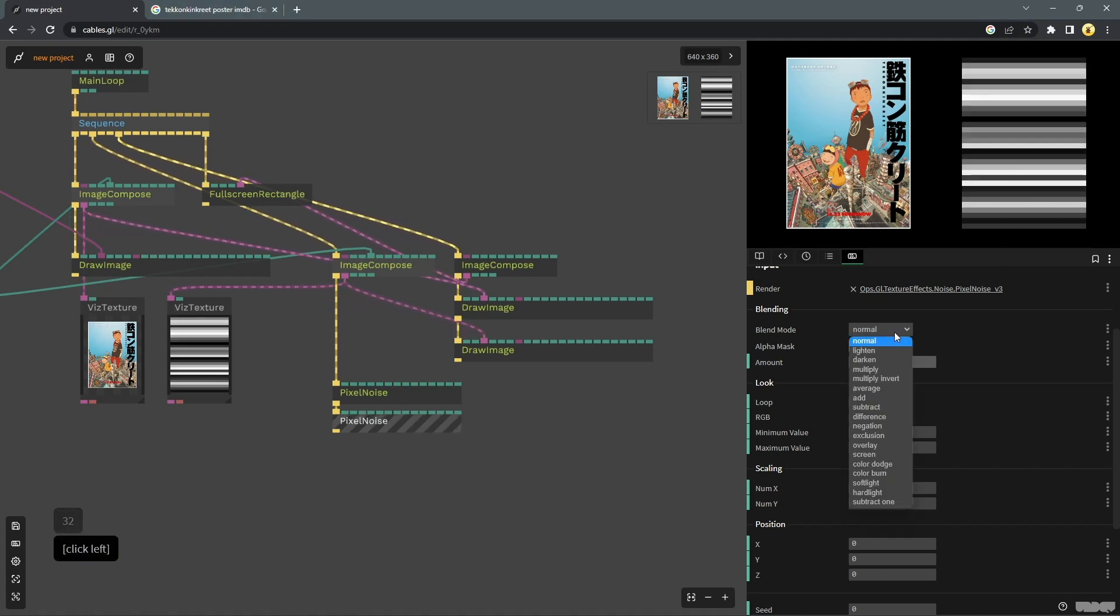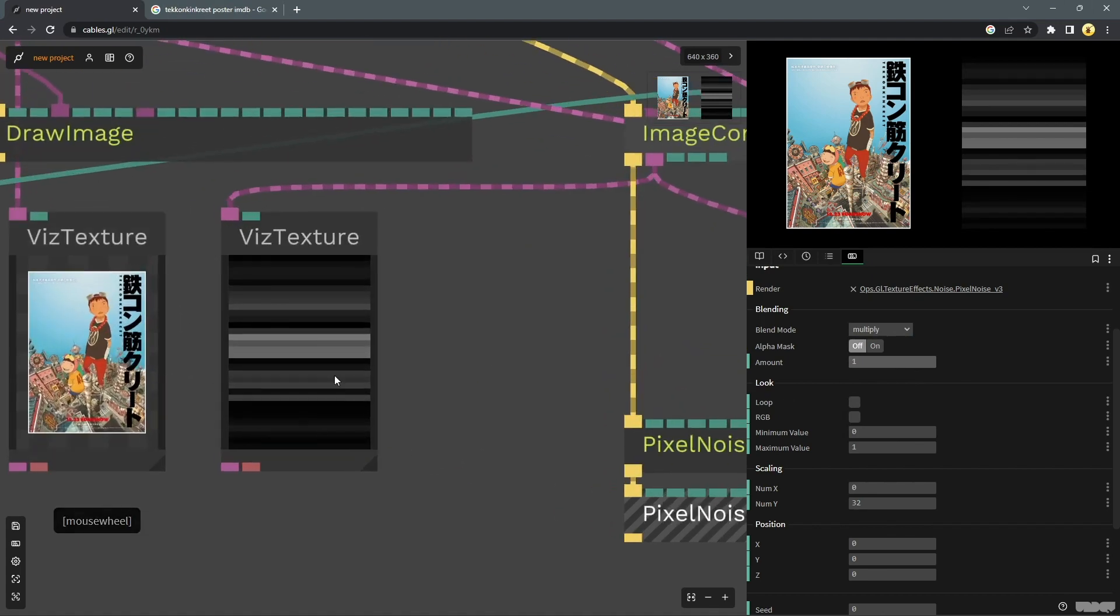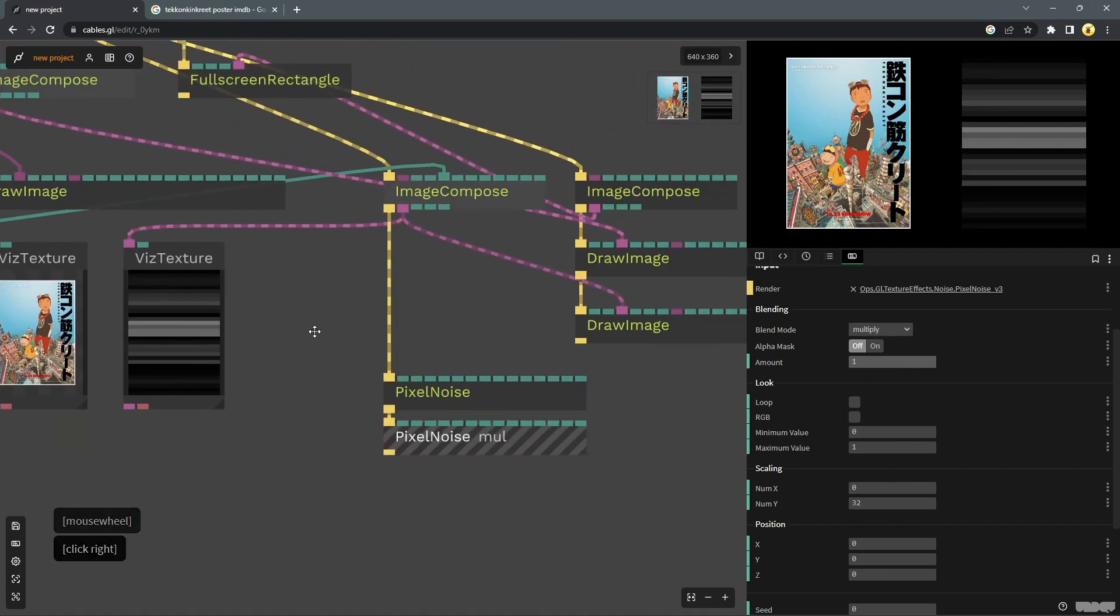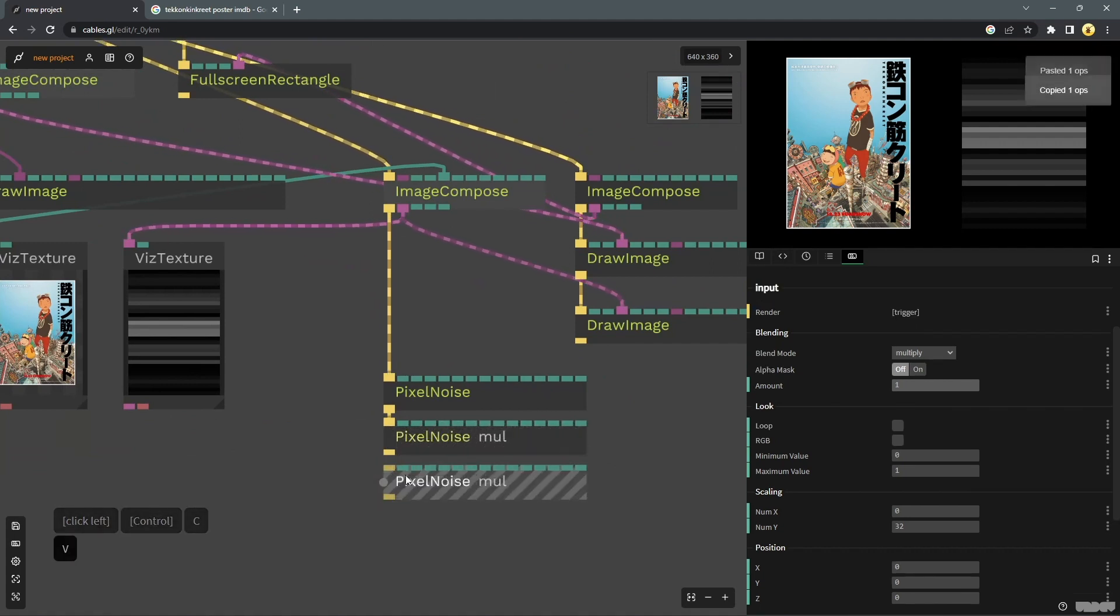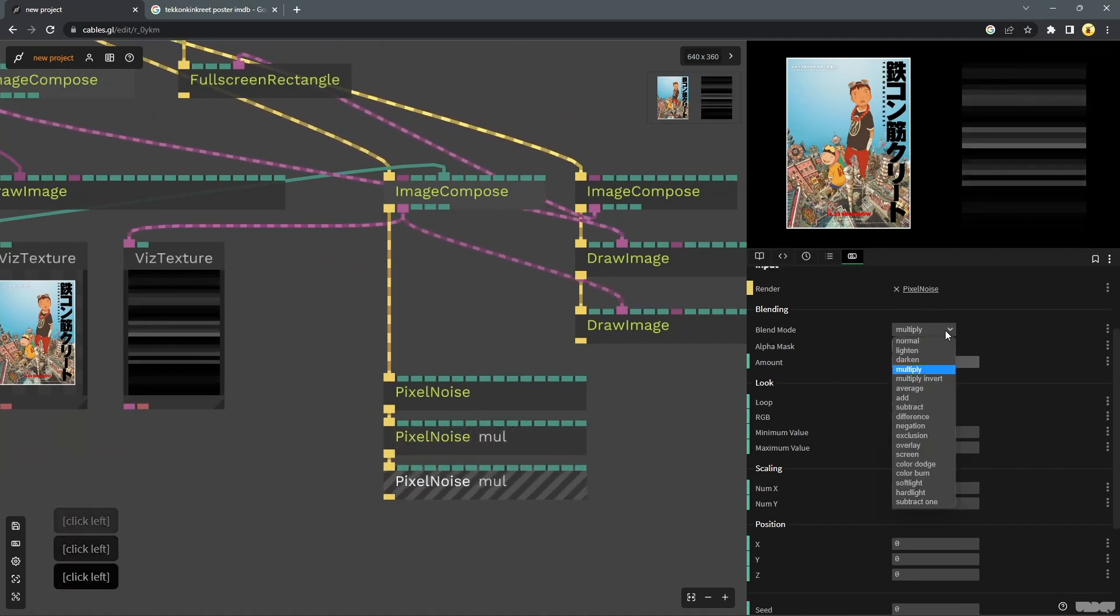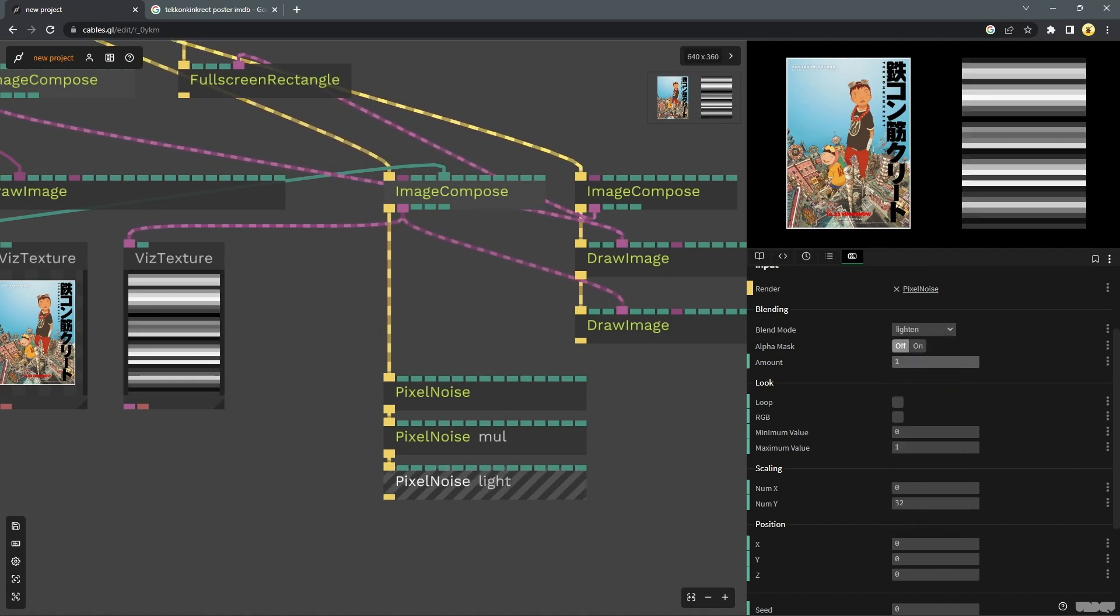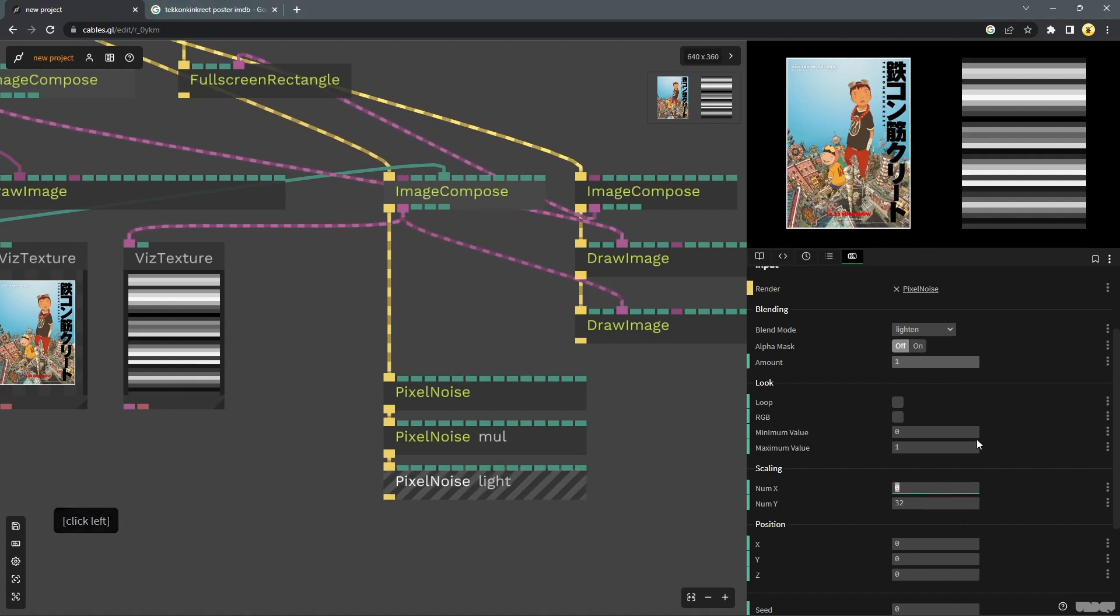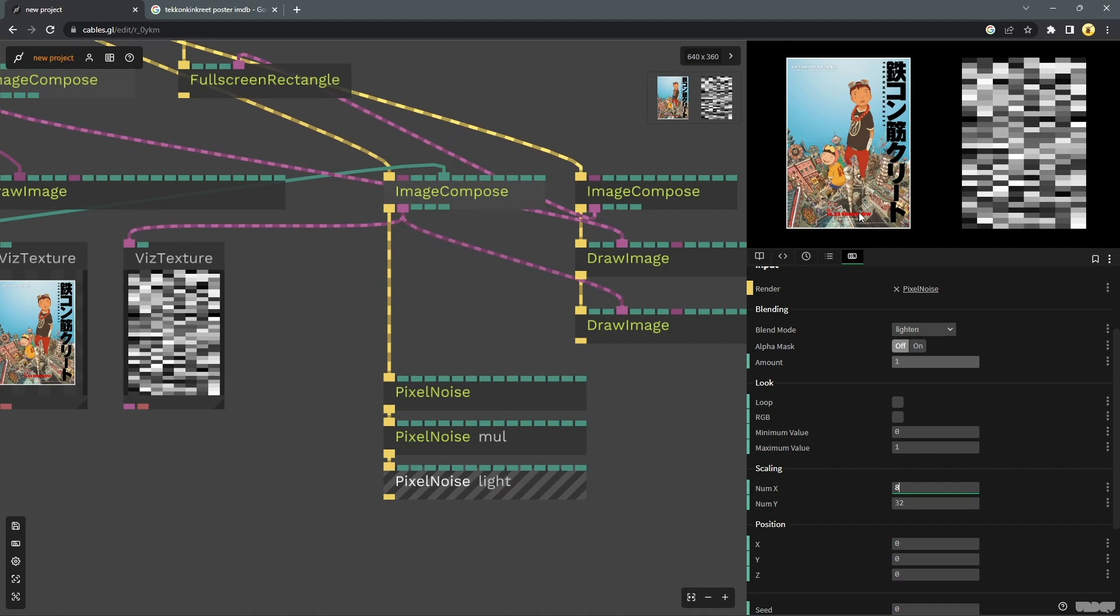Maybe change this one to 32 so that we have final lines and multiply it to the old one so you can see what's going on here. And then I will make another one. Connect these two but it becomes too dark so I will lighten this maybe and set the values to 8 and 32. So we have something going on here.